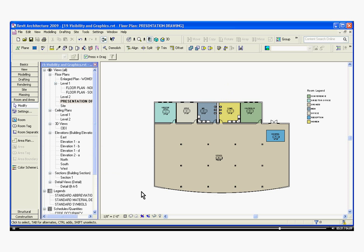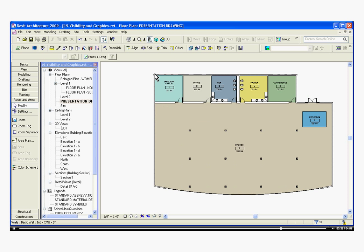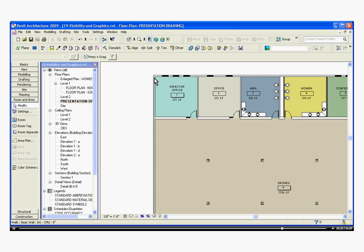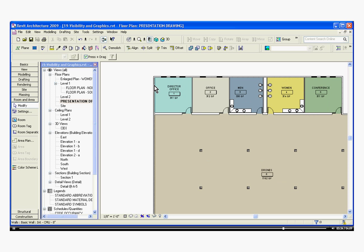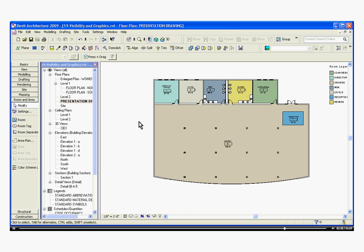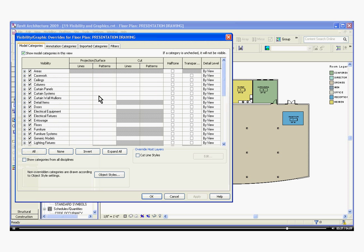And finally, if I want to change the line weight or how these walls read, you also do that in Visibility and Graphics. I'm going to bring Visibility and Graphics back up. This time, with a shortcut, it's the letters V, G.